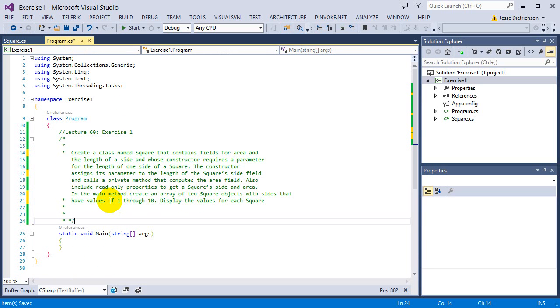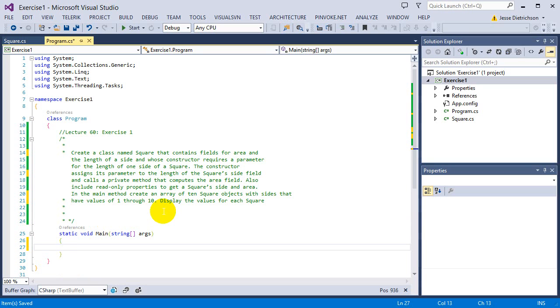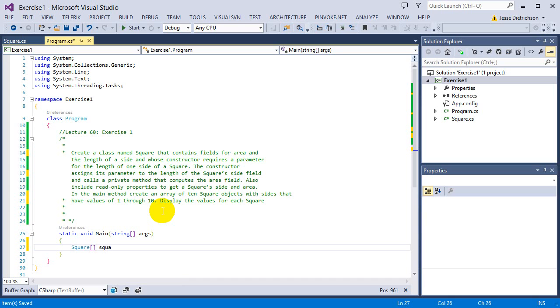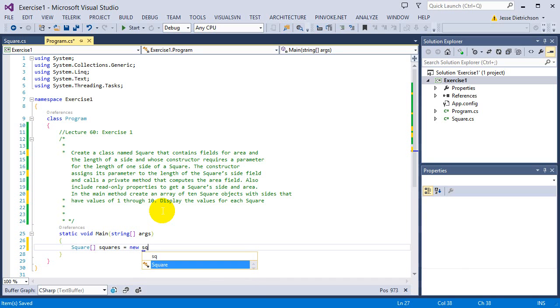Now it says in the main method, create an array of 10 square objects with sides that have the values of 1 through 10. So in our array, we'll just put in the values of 1 through 10. And then we'll pass that into the constructor of each element. So let's start off by actually creating that array of 10 squares. So we're going to say square array squares equals new square array 10. We have 10 squares.